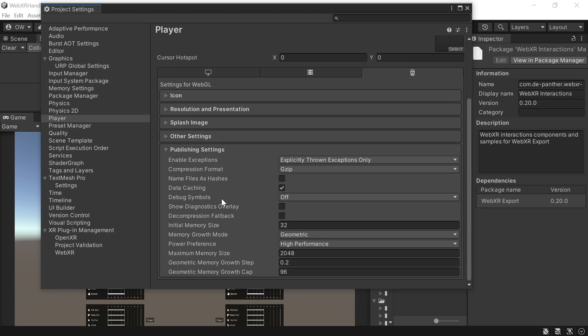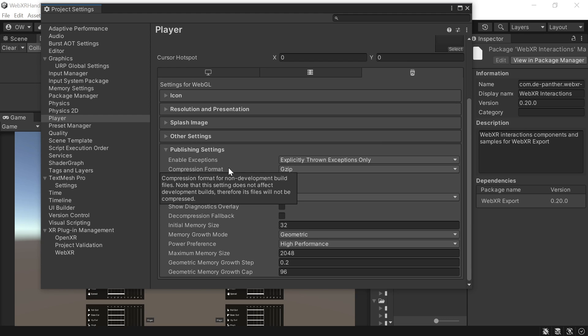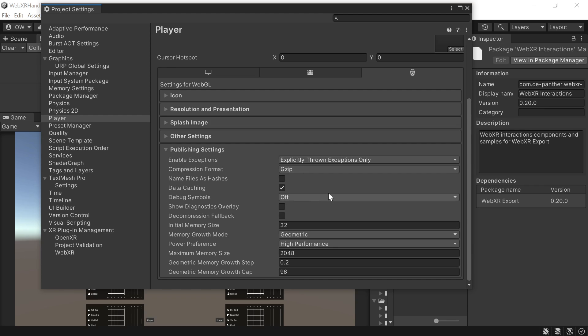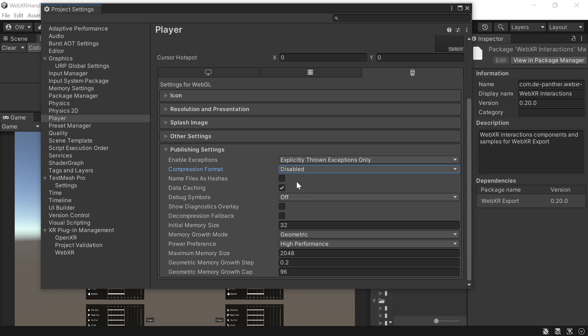And in the publishing settings, the local HTTPS server that I'm using doesn't support compression, so I set compression format to disabled.